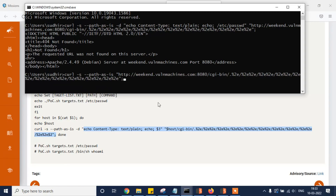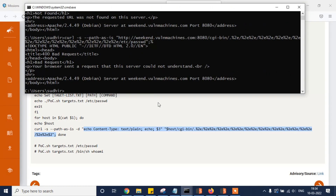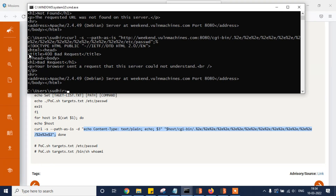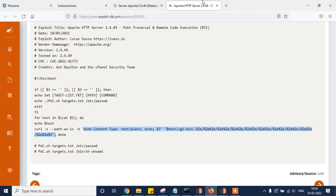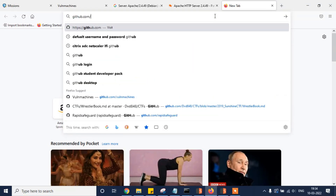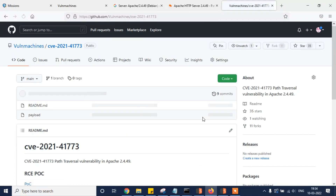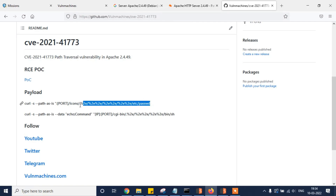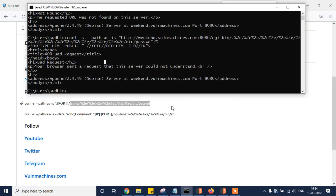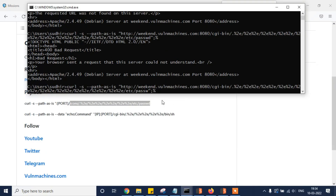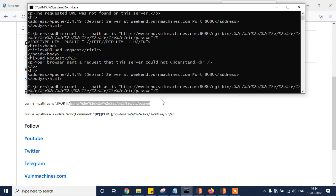Trying with /etc/passwd in the last part — it's showing 400 Bad Request. Let's move to GitHub. I have already uploaded the payload on the World Machines GitHub account for CVE-2021-41773, and I've also shared this payload on Twitter. Let's check whether it is working or not.